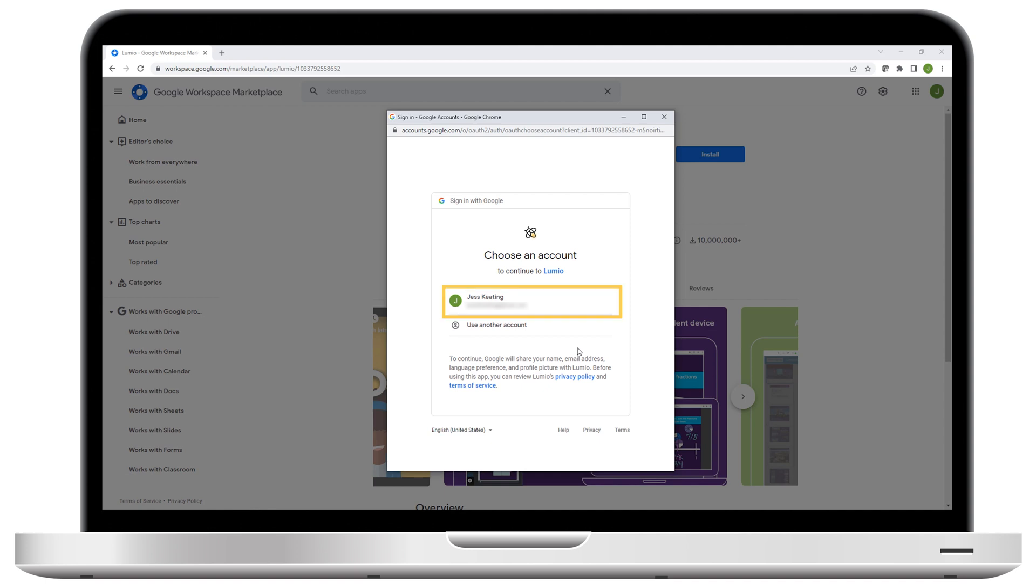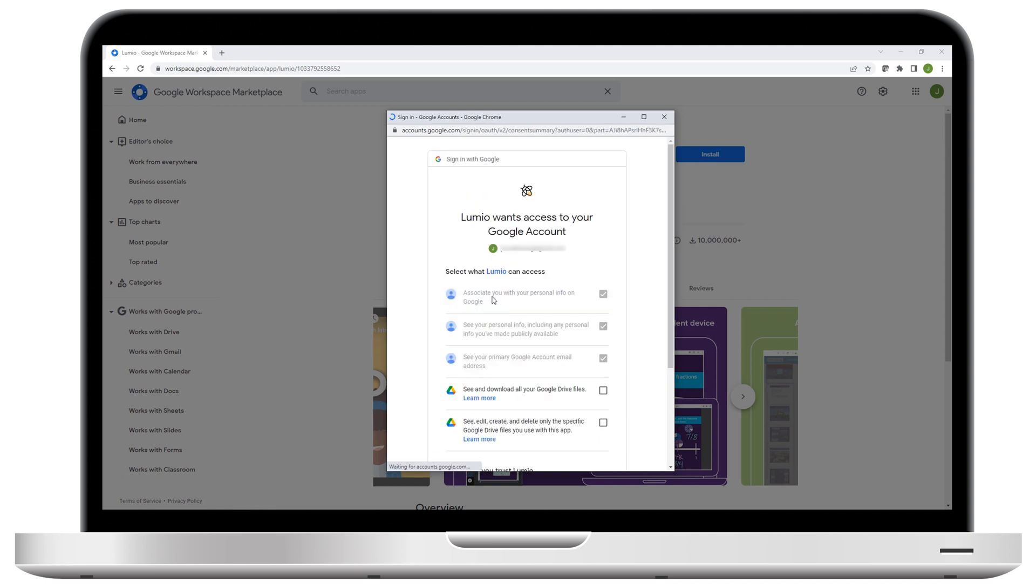You'll need to select your Google account and grant permission for Smart to see and download your Google files, as well as edit the files you use with the Lumio app.